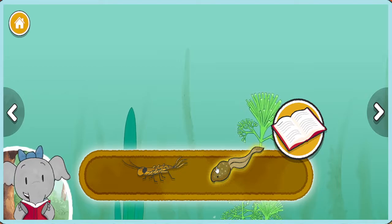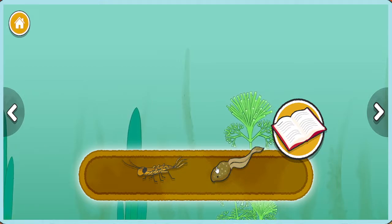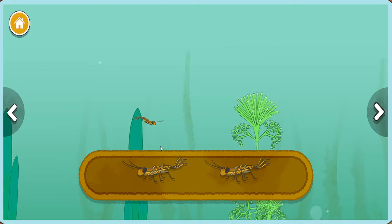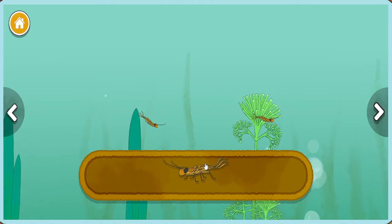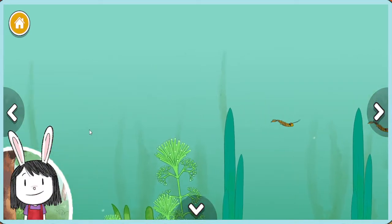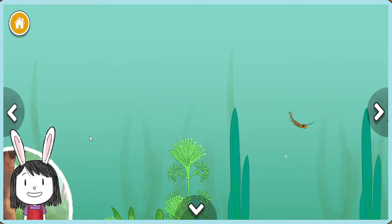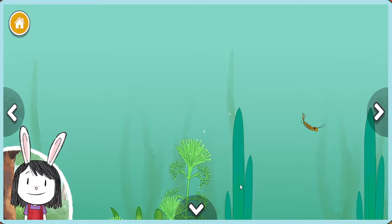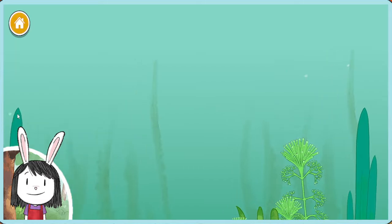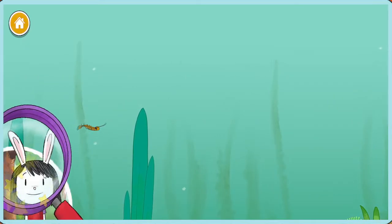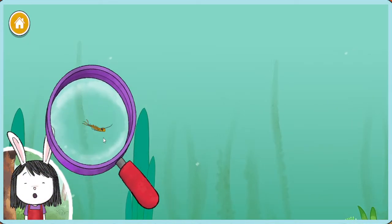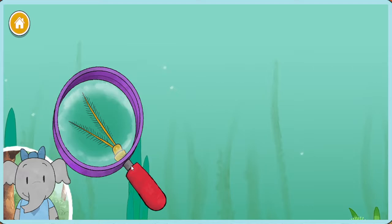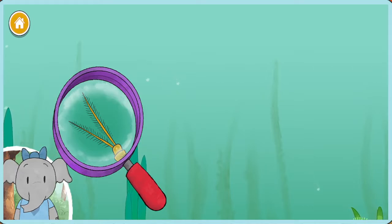Tadpoles will grow and change to become frogs. Mayflies have three tails that make them easy to spot. How many mayflies do you see? We could take a closer look at the plants and animals in the pond with this magnifying glass. Move the magnifying glass over a plant or animal and click it to see it up close.